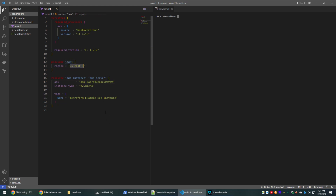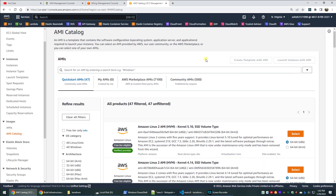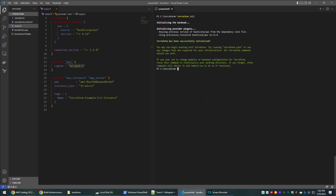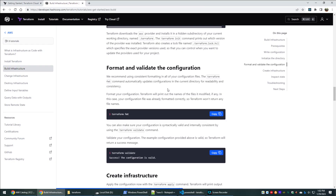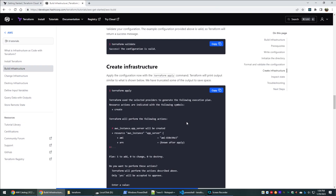Check that the region selected in the AWS console is the same as the region used in the code, otherwise we will get an error. Now run the command to initialize Terraform. We can optionally format and validate the configuration by running the terraform fmt and terraform validate commands. If the configuration is valid, we will get a success message.